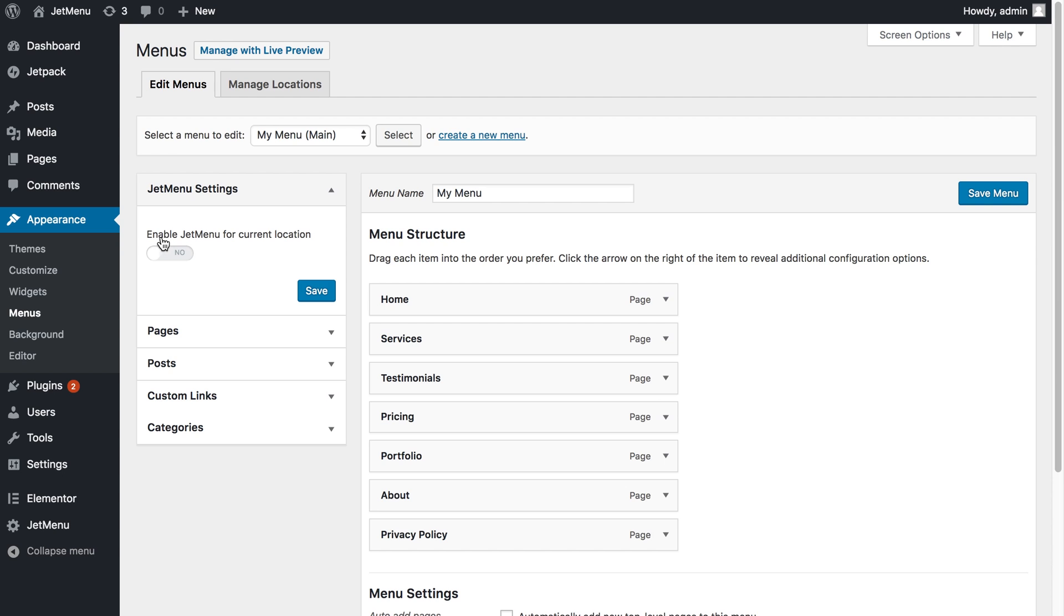What I need to do is first of all enable JetMenu for current location and press Save, then press Save menu.